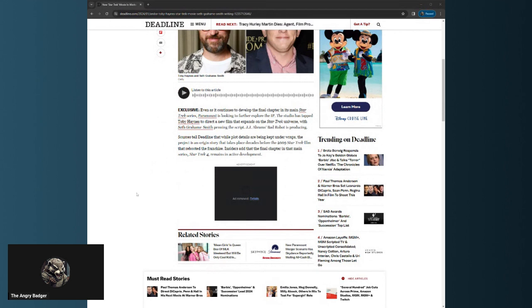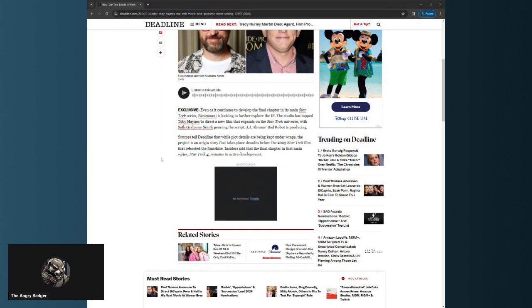Which they're considering Star Trek 4, Paramount is looking to further explore the IP. The studio has tapped Toby Haynes to direct a new film that expands on the Star Trek universe with Seth Grahame-Smith penning the script. JJ Abrams' Bad Robot is producing.